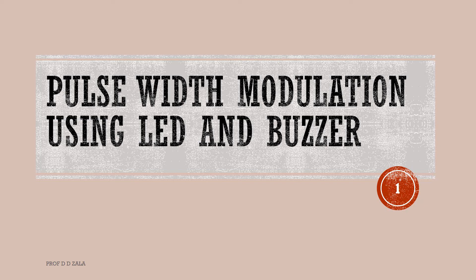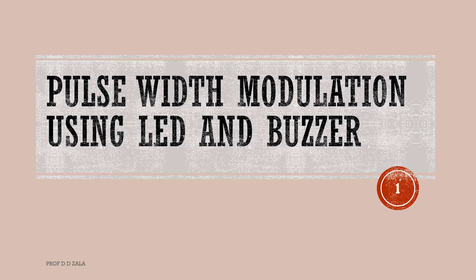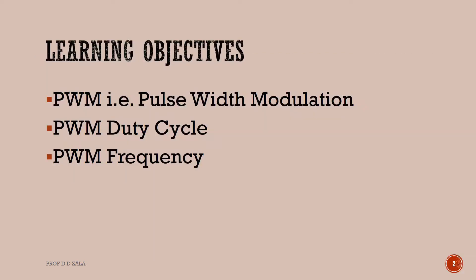Welcome to the Arduino tutorial on Pulse Width Modulation using LED and Buzzer. In this tutorial, we will learn about PWM, that is Pulse Width Modulation, PWM Duty Cycle, and PWM Frequency.